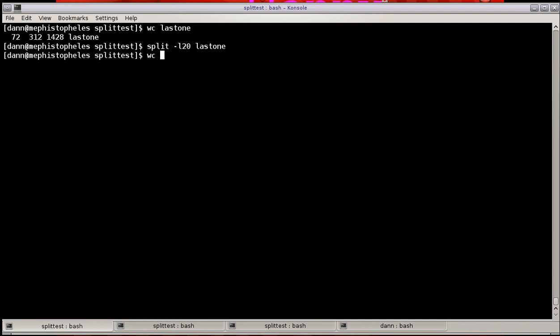If I do WC -L line count on X, you see that now I have four files, three of which have 20 lines, and the last one is 12, making up 72 lines. Pretty simple there. That's splitting on lines with the -L.